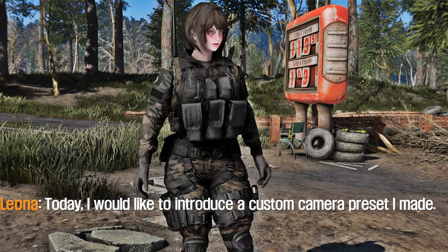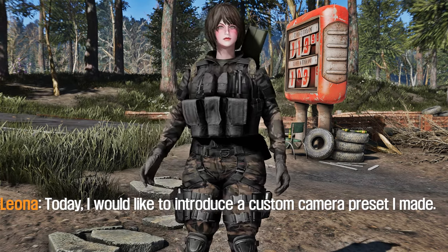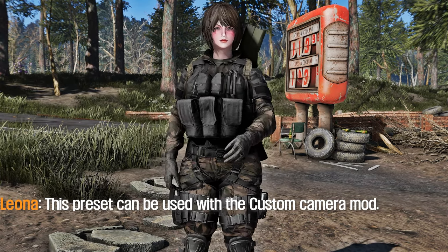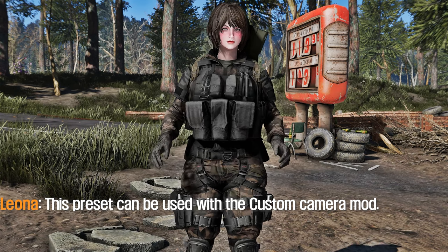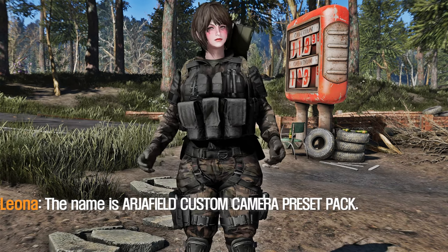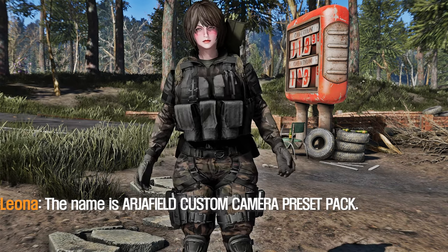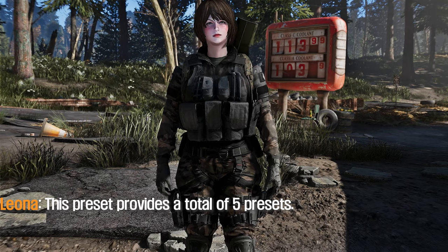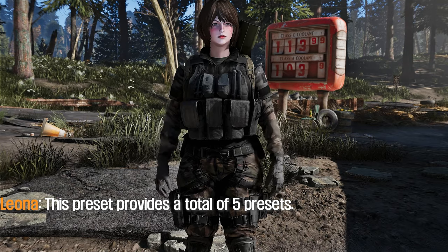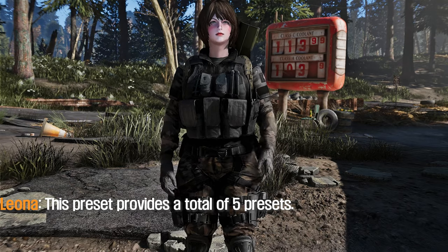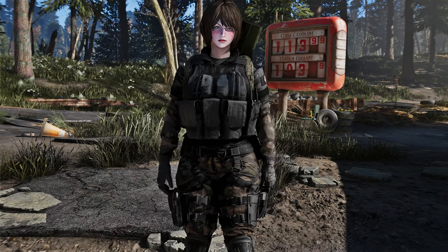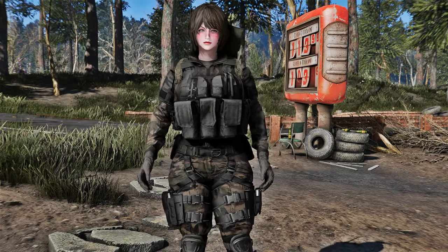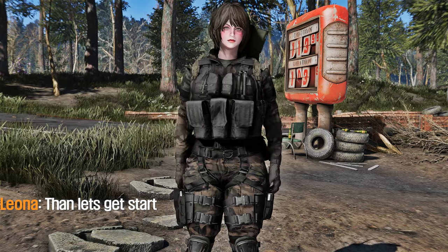Today, I would like to introduce a custom camera preset I made. This preset can be used with the custom camera mod. The name is Artifield Custom Camera Preset Pack. This preset provides a total of 5 presets. I will introduce each preset — let's get started.